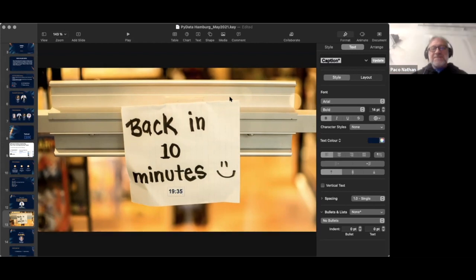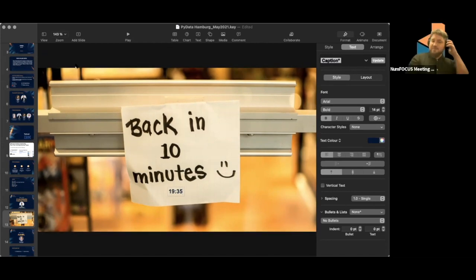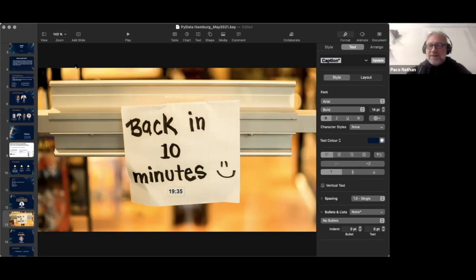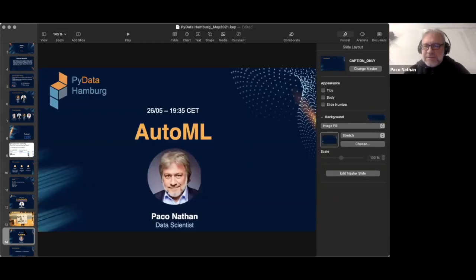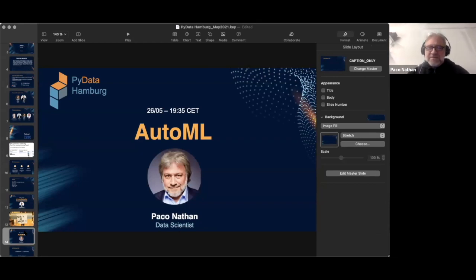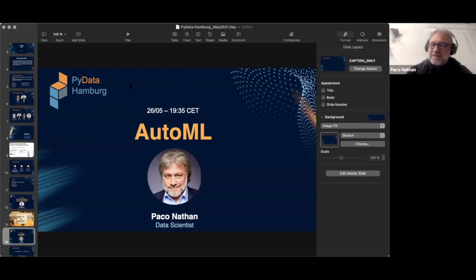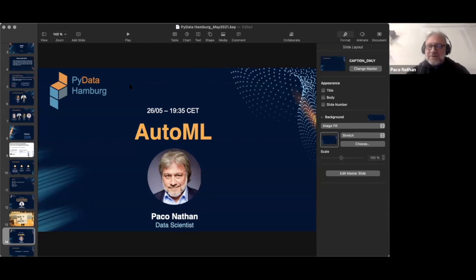Thank you very much, Christian. I really appreciate the opportunity to present here, and thank you very much to IBM for sponsoring. I've been helping out with the IBM data science community for a while, and it's very active. We've had some wonderful events and always a lot of ongoing discussions.